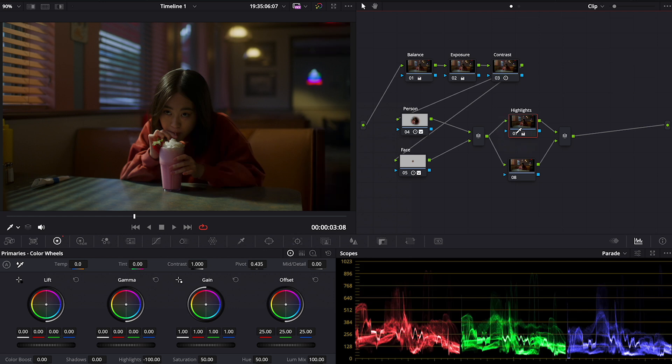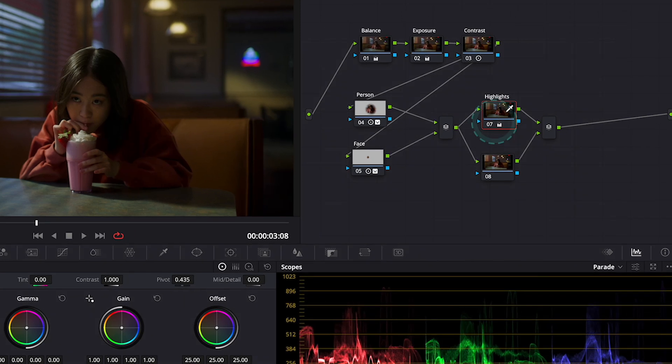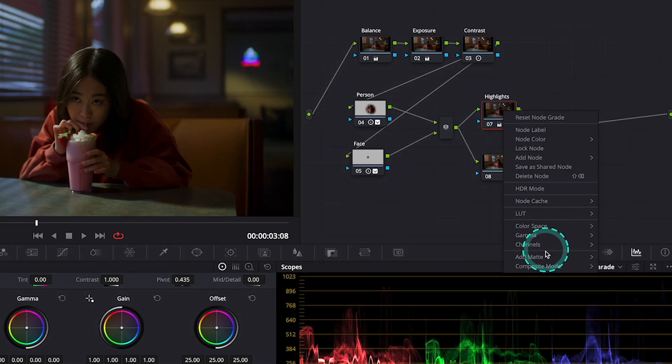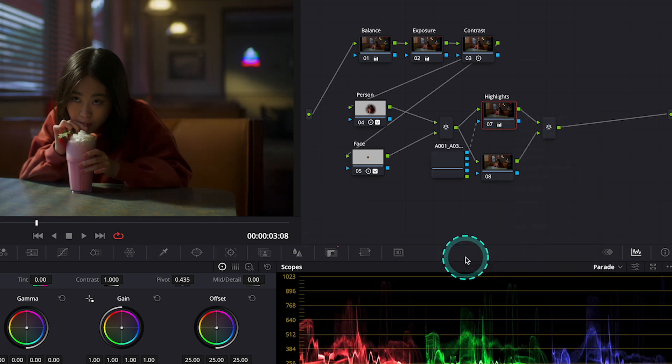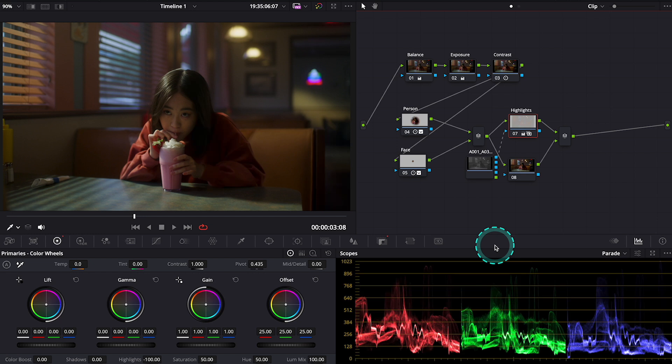The problem is that by doing this we are darkening the whole shot. So we need to separate the highlights from the rest of the shot to be able to manipulate only them. We could obviously use the qualifier, but I do have a technique that is more simple. So let's right click on our highlights node. Then let's select Add Matte, and then let's select the name of our shot.